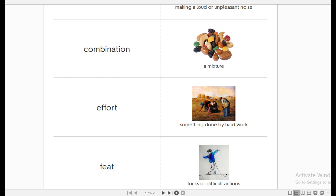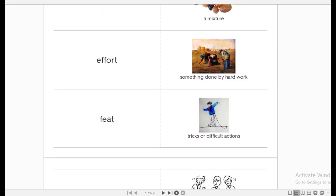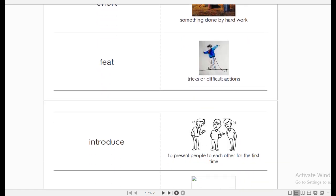The next word is effort. Effort is something that is really done by hard work. Something done by hard work. Thank you for your efforts. I know you are having a lot of efforts this period. The next word is feats. Feats is the tricks or the difficult actions, like those actions that we can see in the circus. Feats.